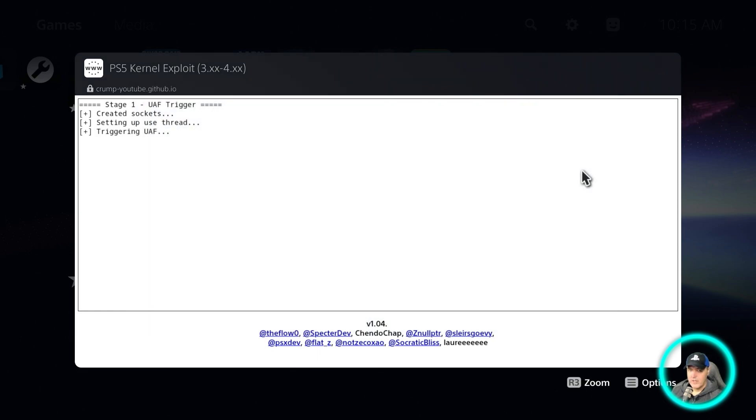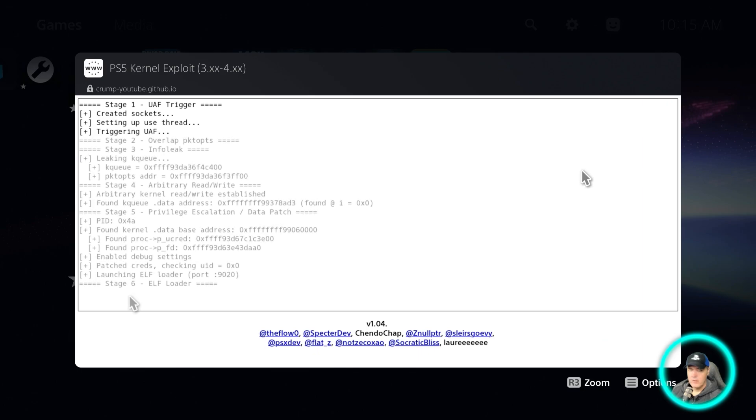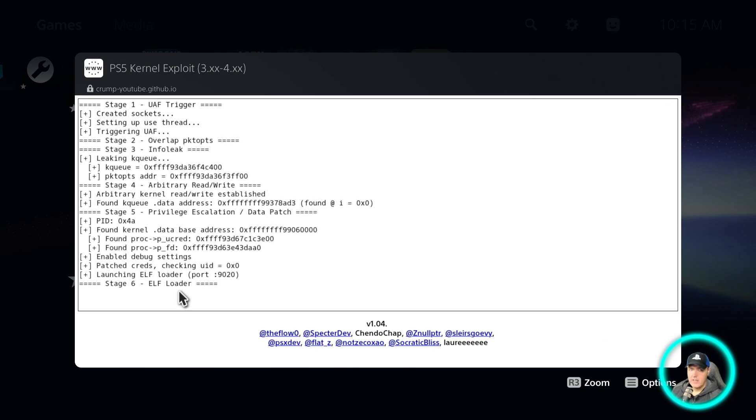I went ahead and pressed the ready button, and let's just wait until it is asking us to send over a payload. Okay, so now it is waiting for an ELF over on port 9020.